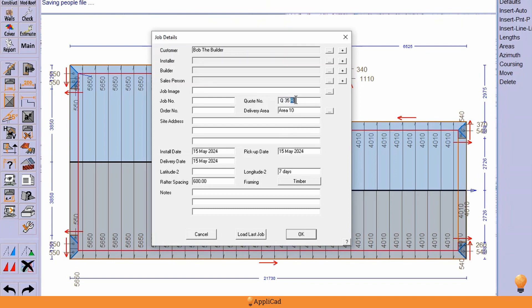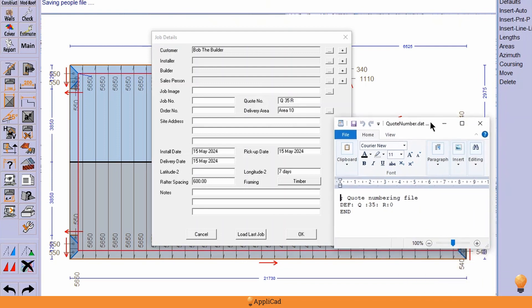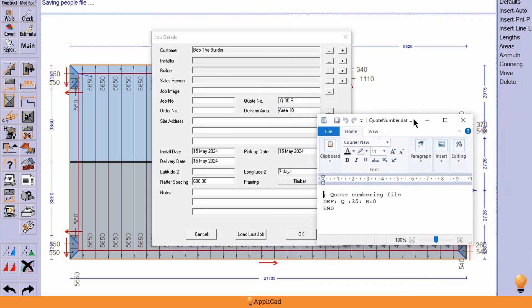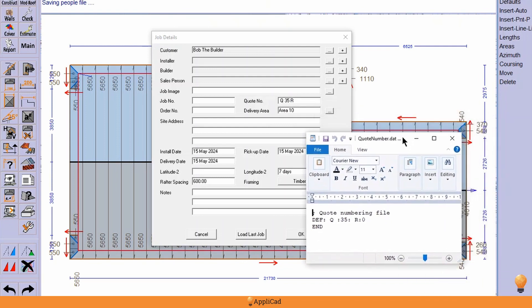And this is all defined in a file called quote number dot dat. So it's a simple text file that you create using notepad or wordpad and you save it in the user folder. It's called quote number dot dat.